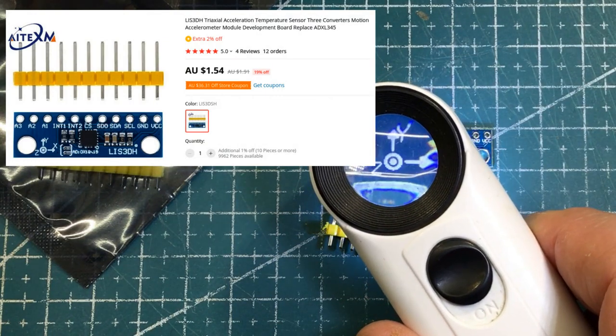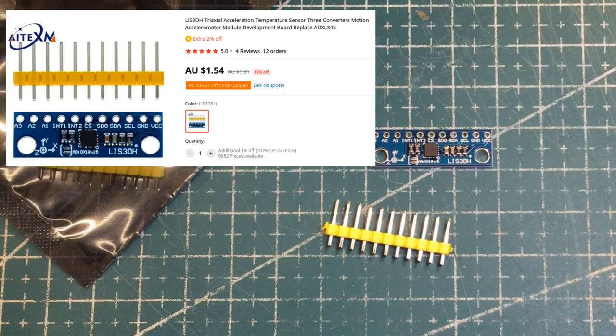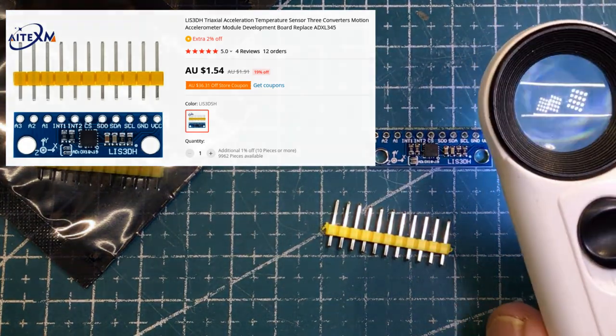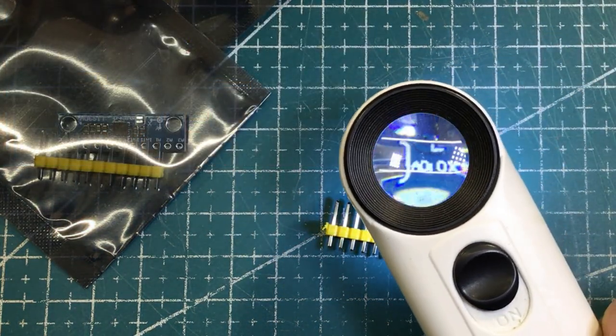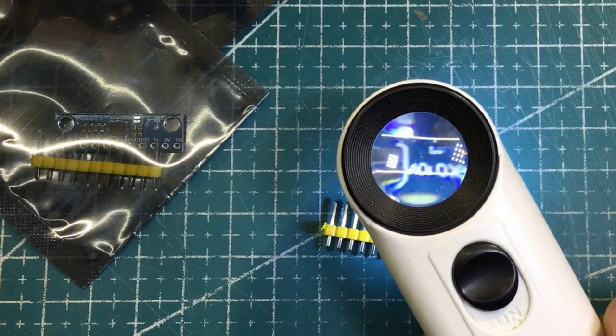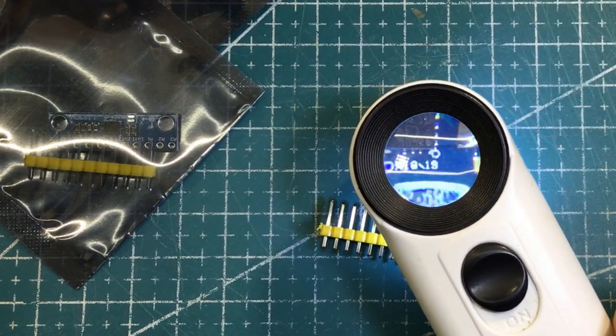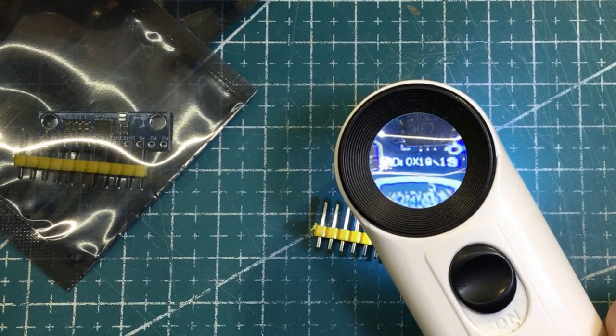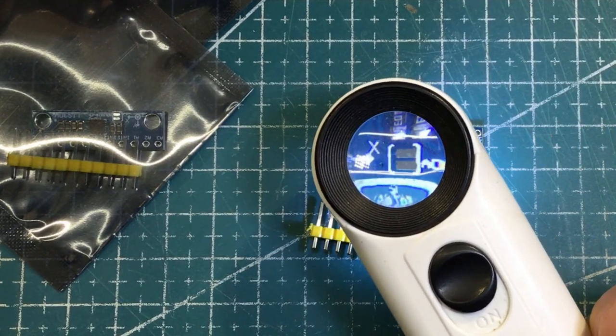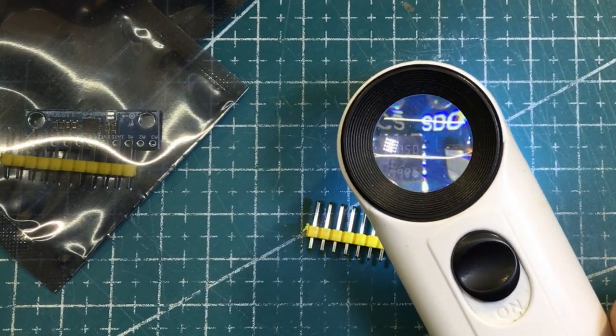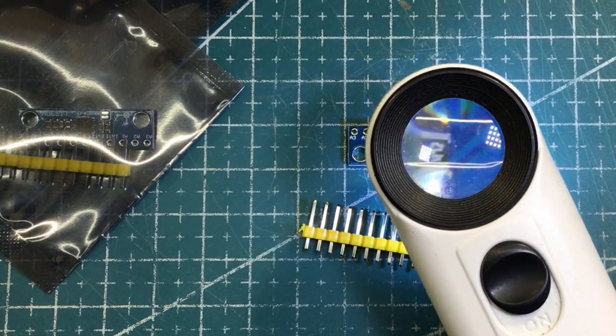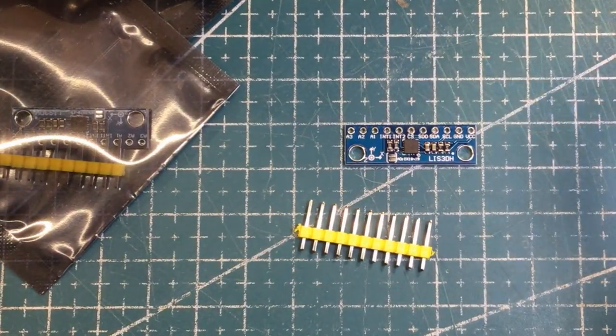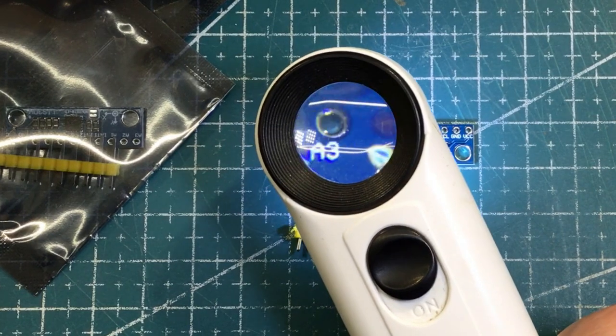I'm guessing that this is a 3D accelerometer module. There's very little in the way of external components - a couple of resistors, couple of capacitors and that's it.